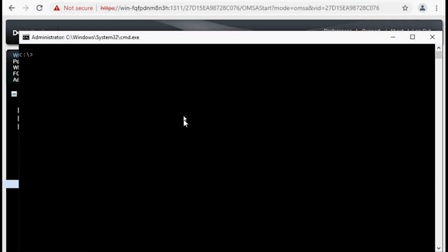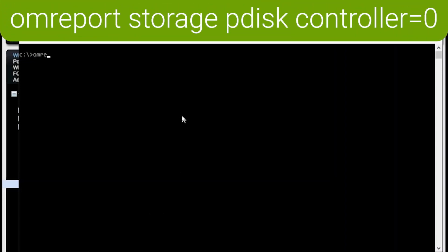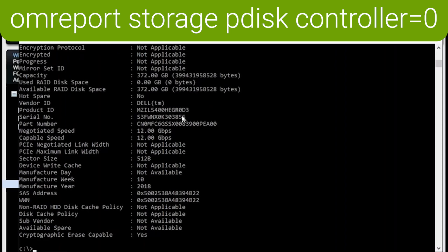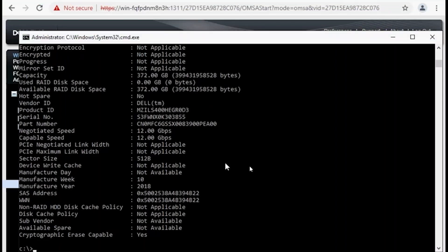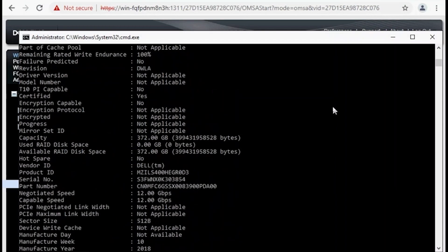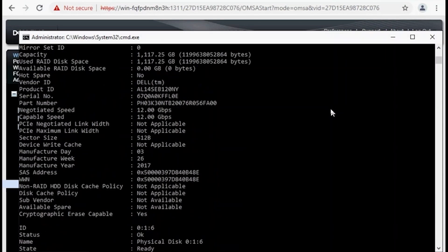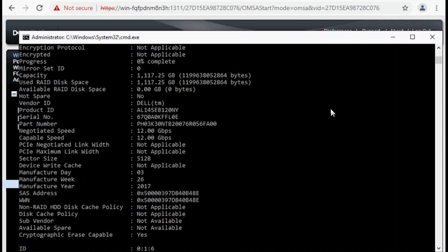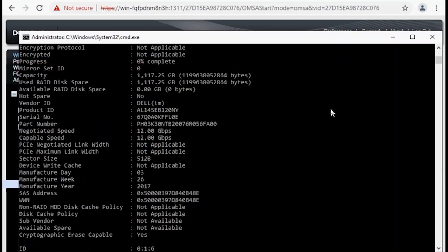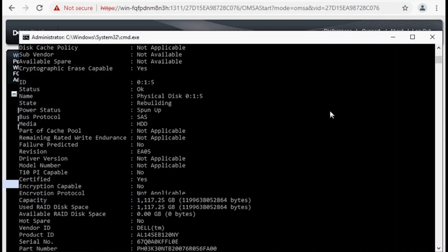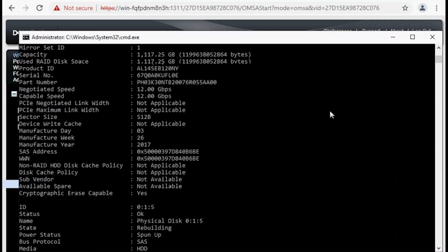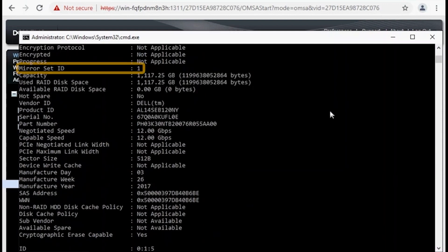We can get the same information using OpenManage command line. By typing in a simple command to output the physical disk properties, we can view the mirrored set ID there as well. The output will be in numerical order regardless of the mirrored set ID. When we scroll up and we get to drive 5, we can see it shows mirrored set ID 0. Scrolling up a little bit further to drive 4, you'll see mirrored set ID 1.